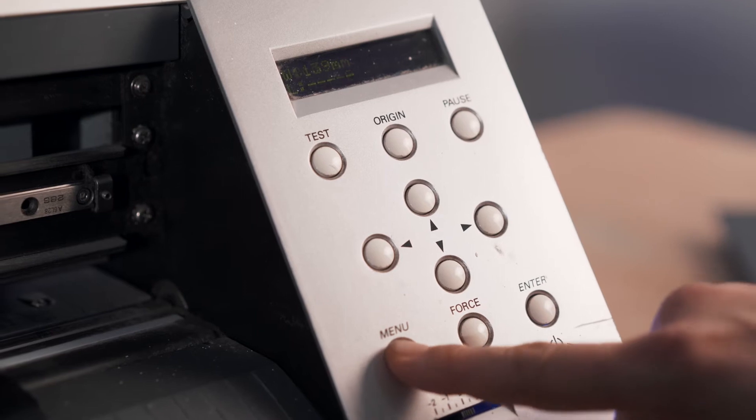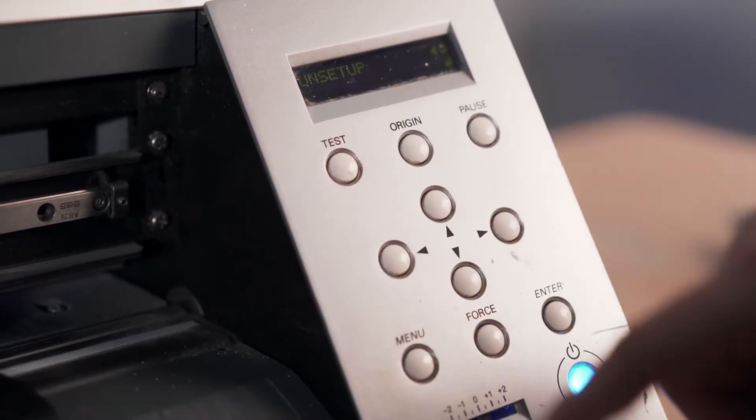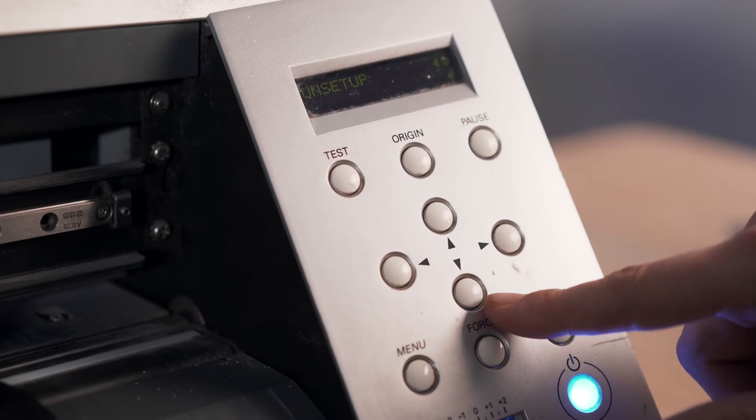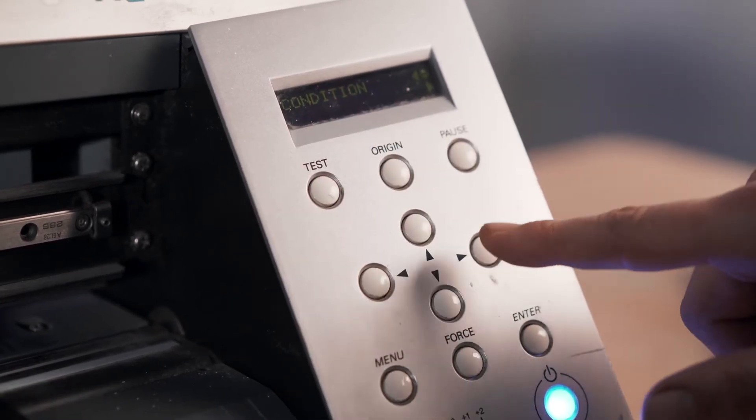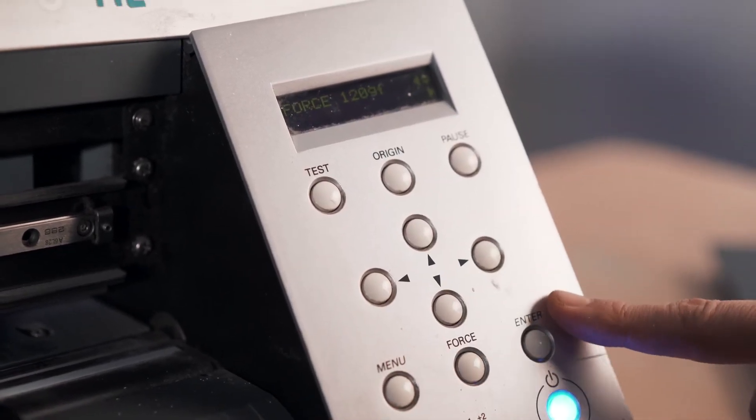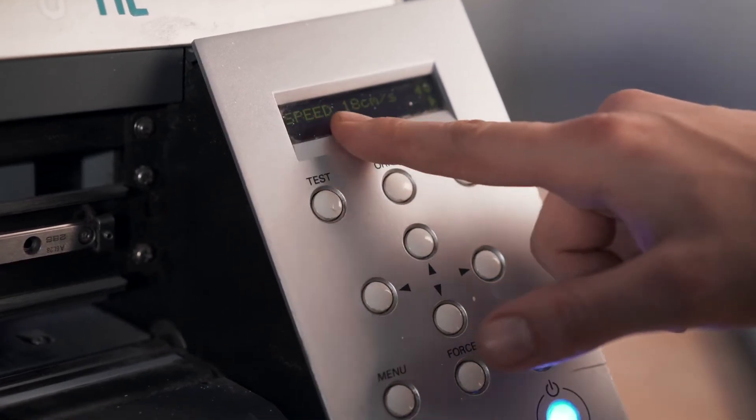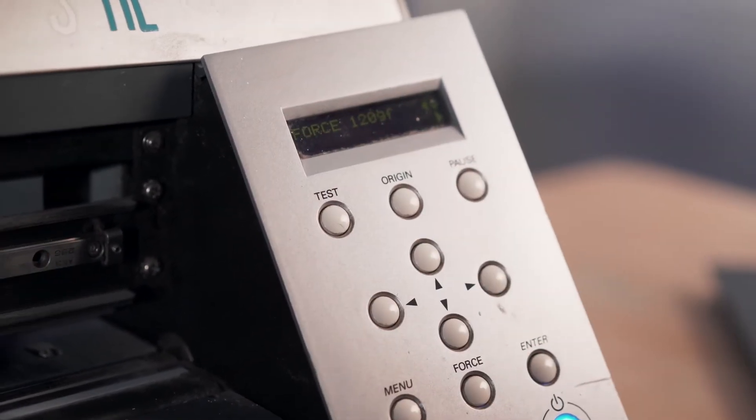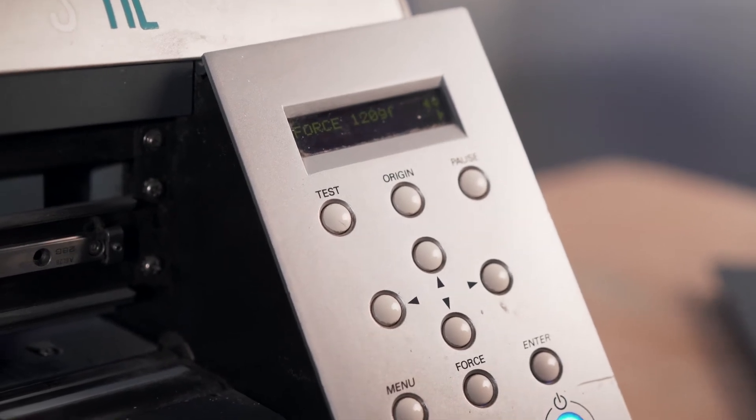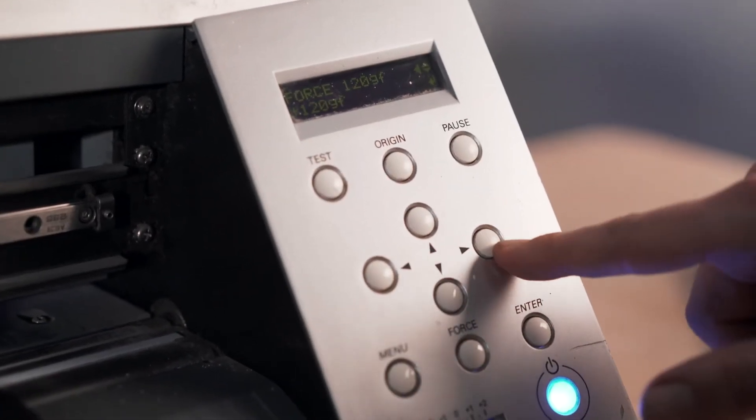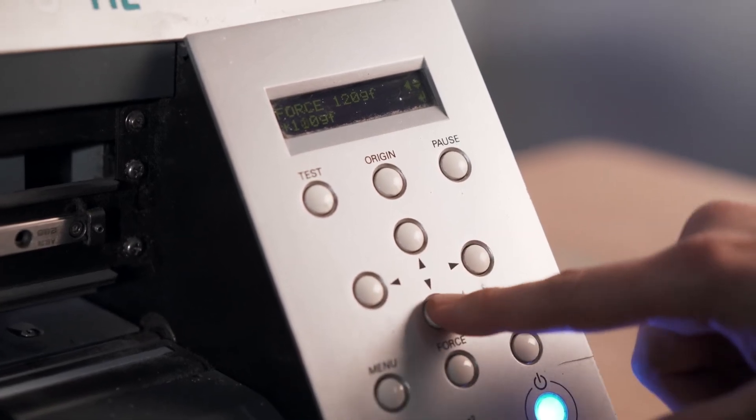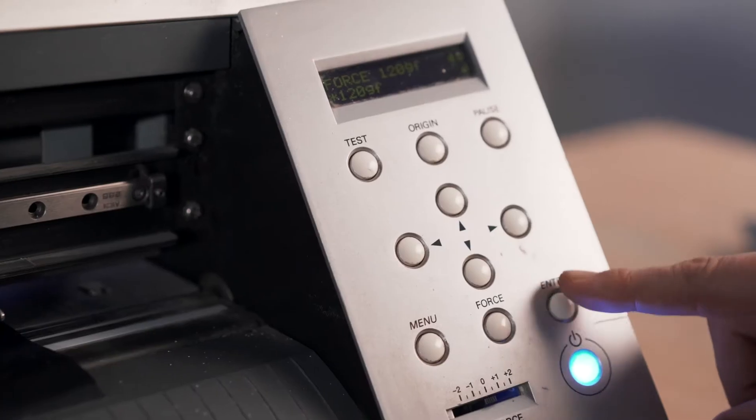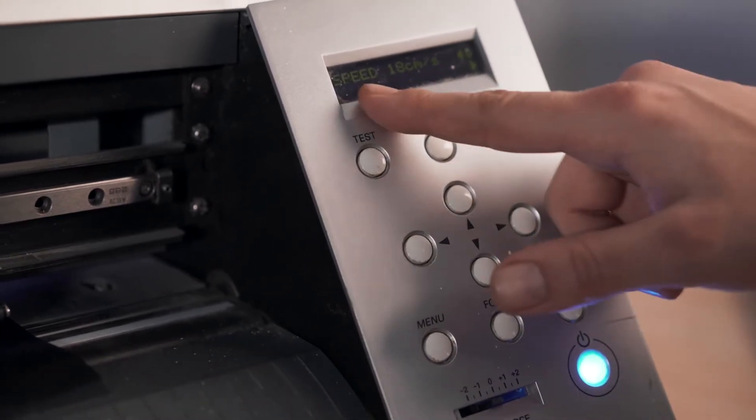We press menu twice and then we enter in this setup menu. If we go down we go to conditions. In the conditions we go to the right and we have the force and we have the speed. This will depend a lot on how hard is the material that we are cutting. If we're going to change it we can basically press right again and then we can move up or down. As soon as it's set up we can move to the speed.